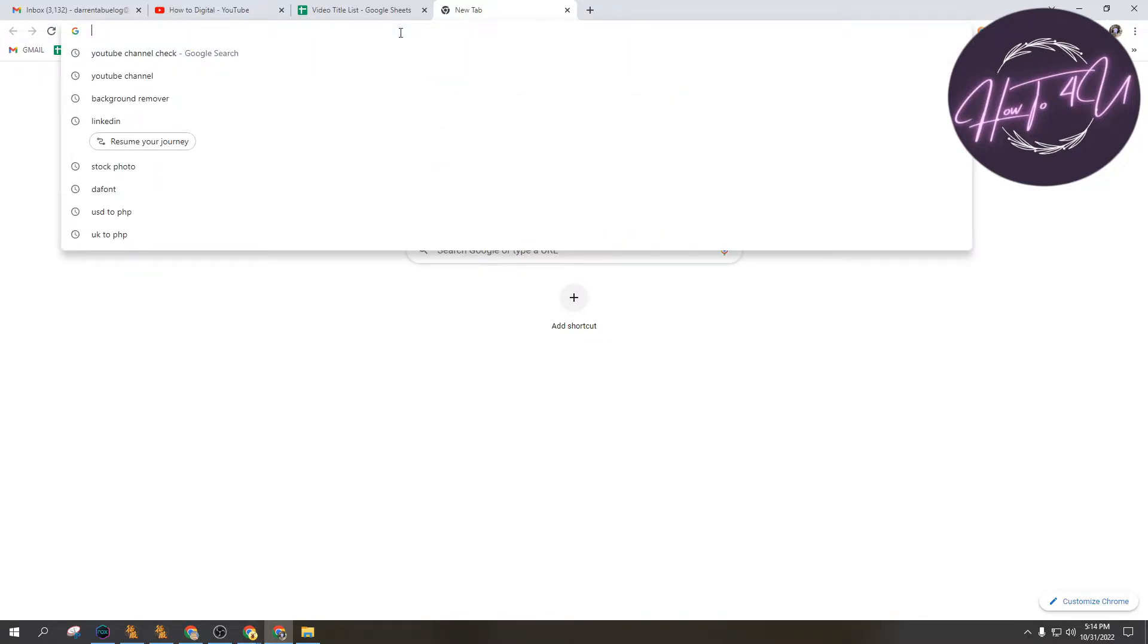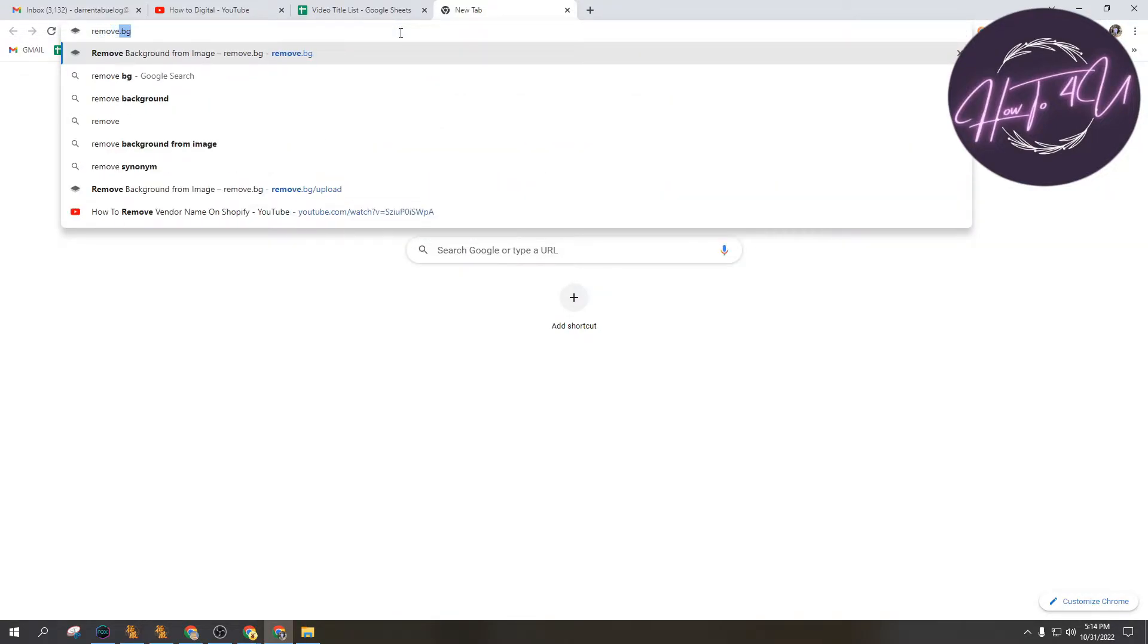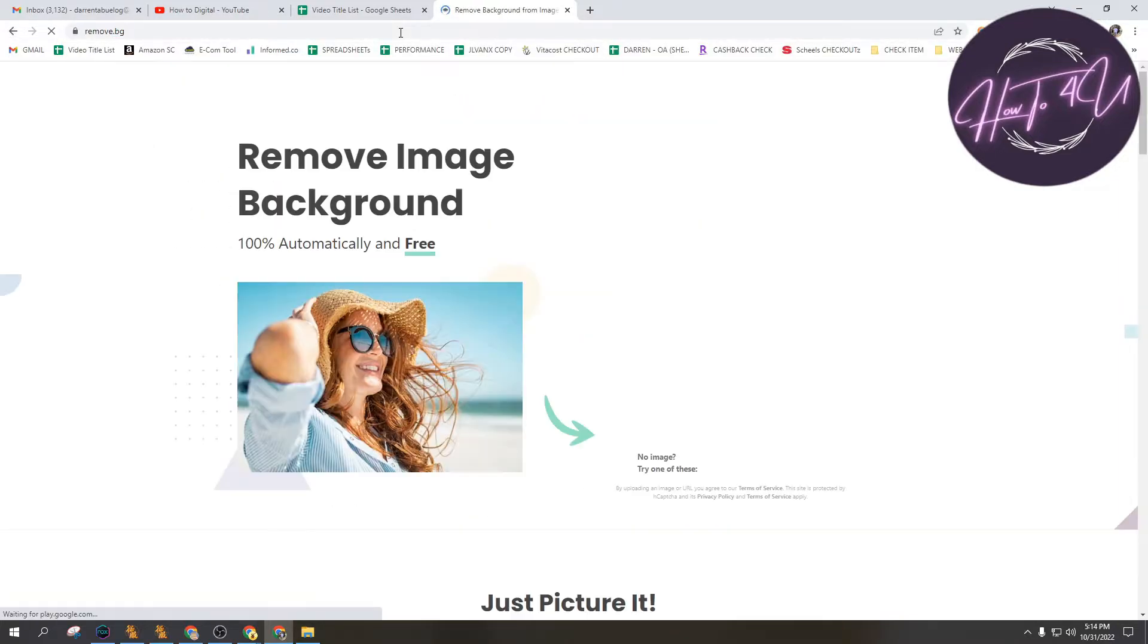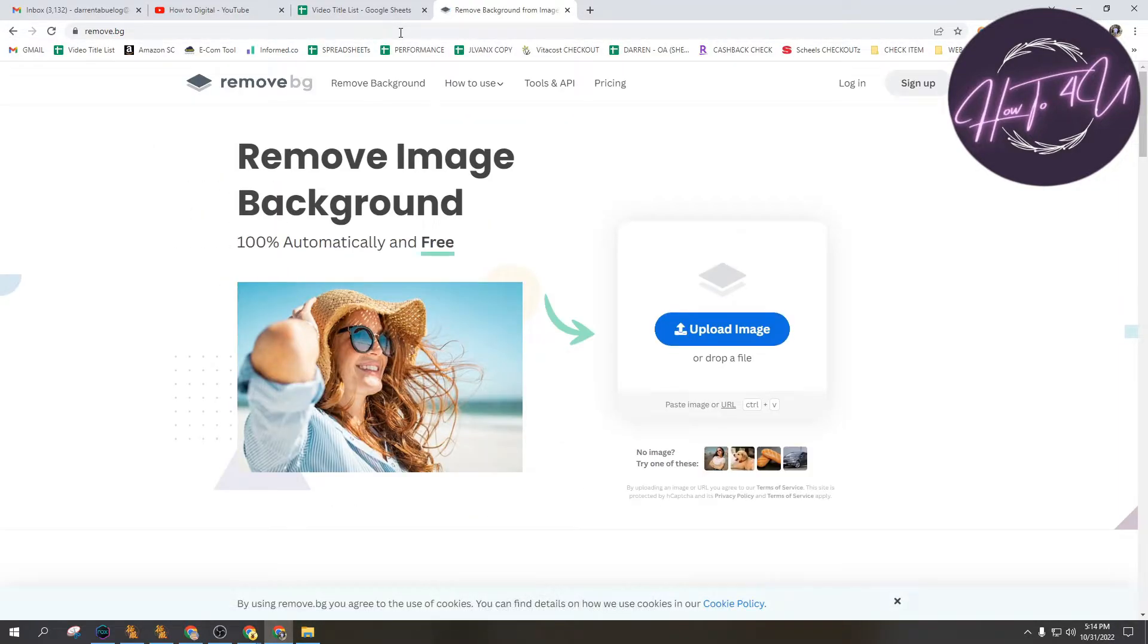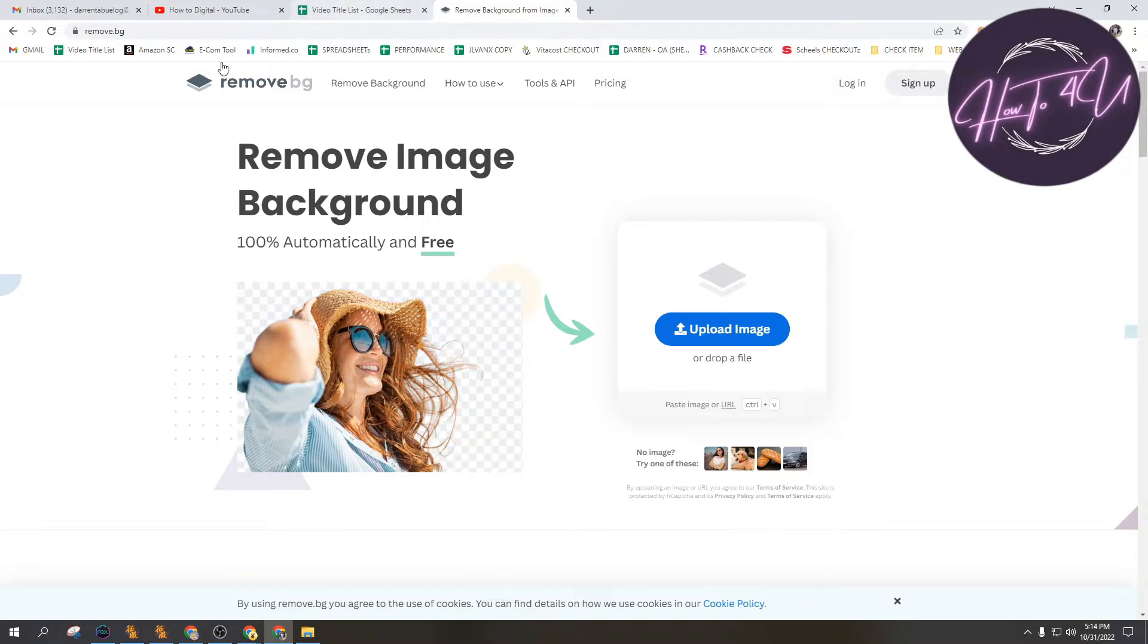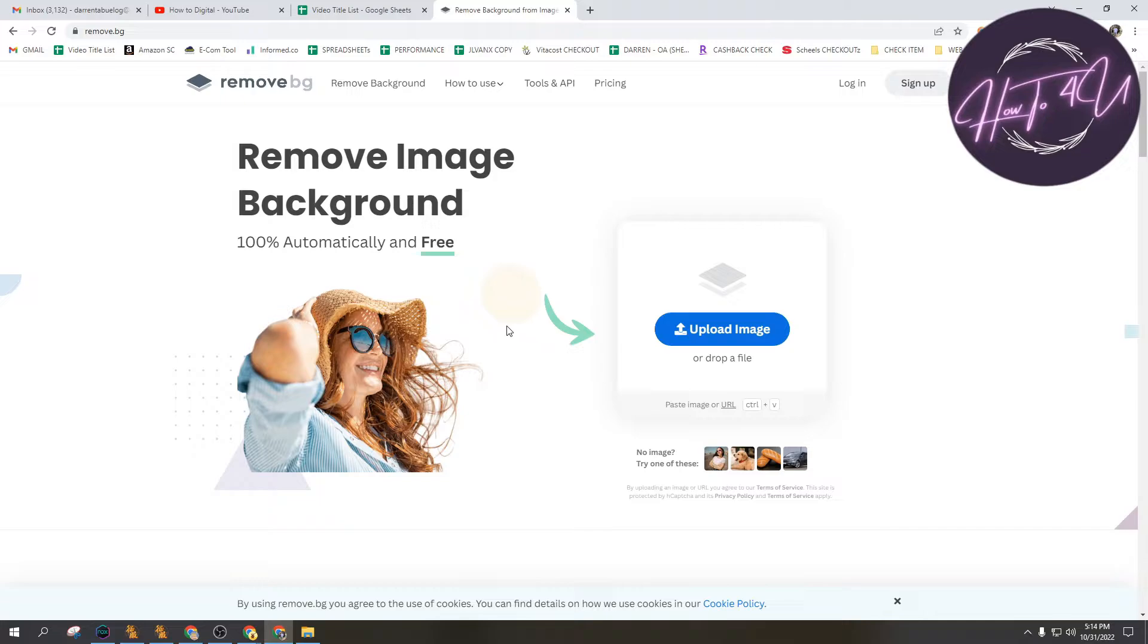Let's search for remove background on our Chrome browser. Remove BG. After that, you will be redirected to this website on this page.